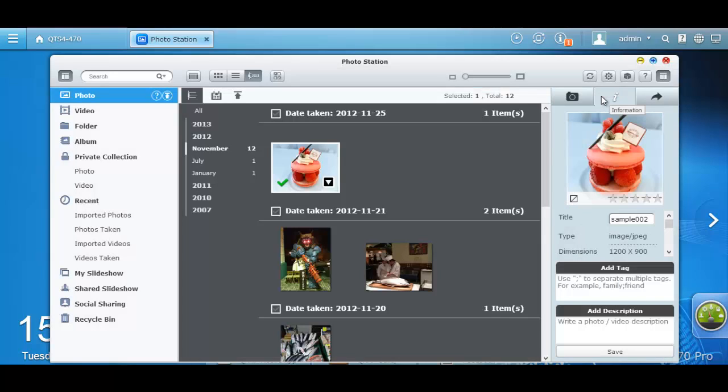By adding a tag, searching for the specific image becomes much easier and convenient. For example, I'm going to tag this image as cake.